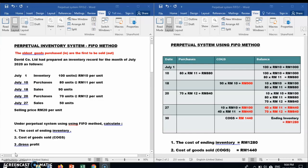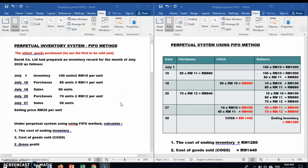David Company Limited had prepared an inventory card for the month of July 2020 as follows. There are five transactions in July 2020 and we are required to prepare the perpetual inventory system using the FIFO method.